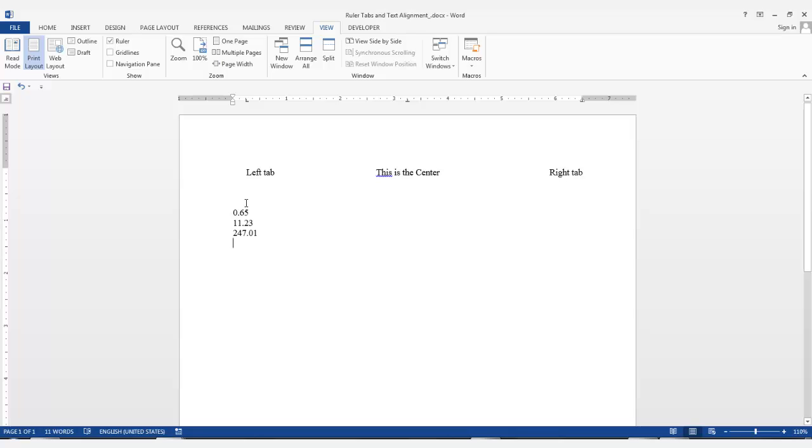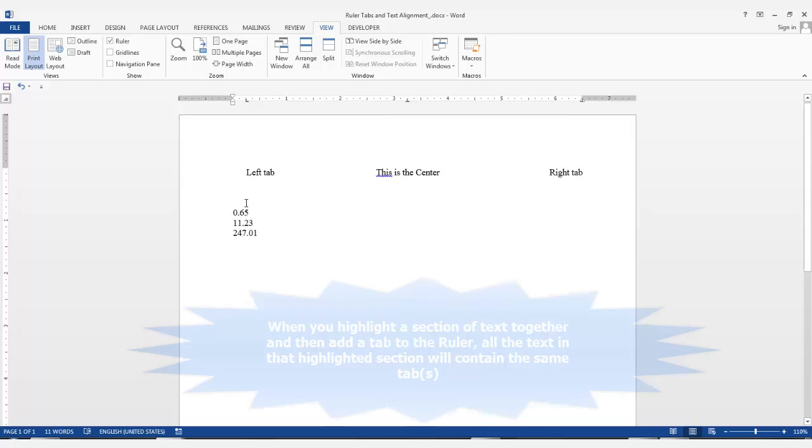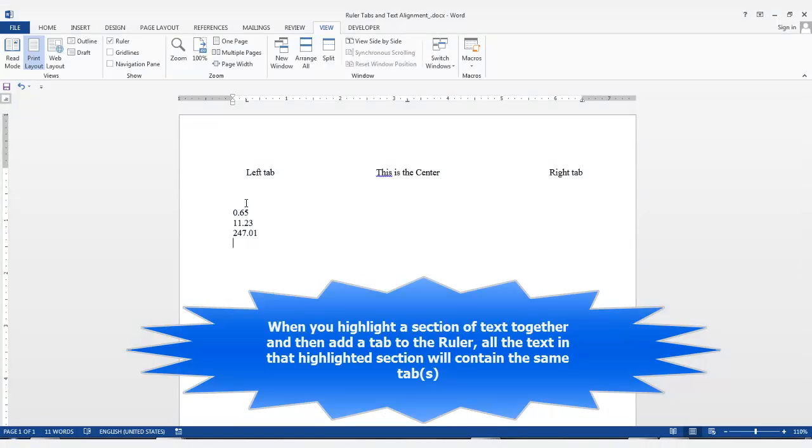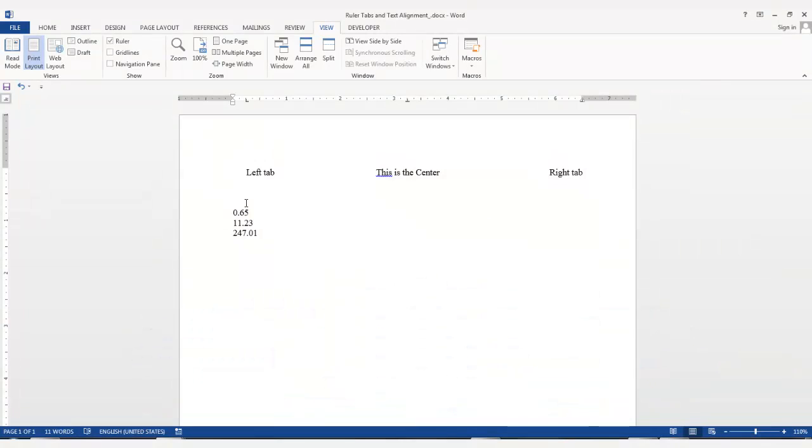I wanted them aligned more toward the right side of the screen. I could add the Decimal tab separately on each line or I could highlight the entire selection and then select the Decimal tab and then click on the ruler at the position I want them aligned.